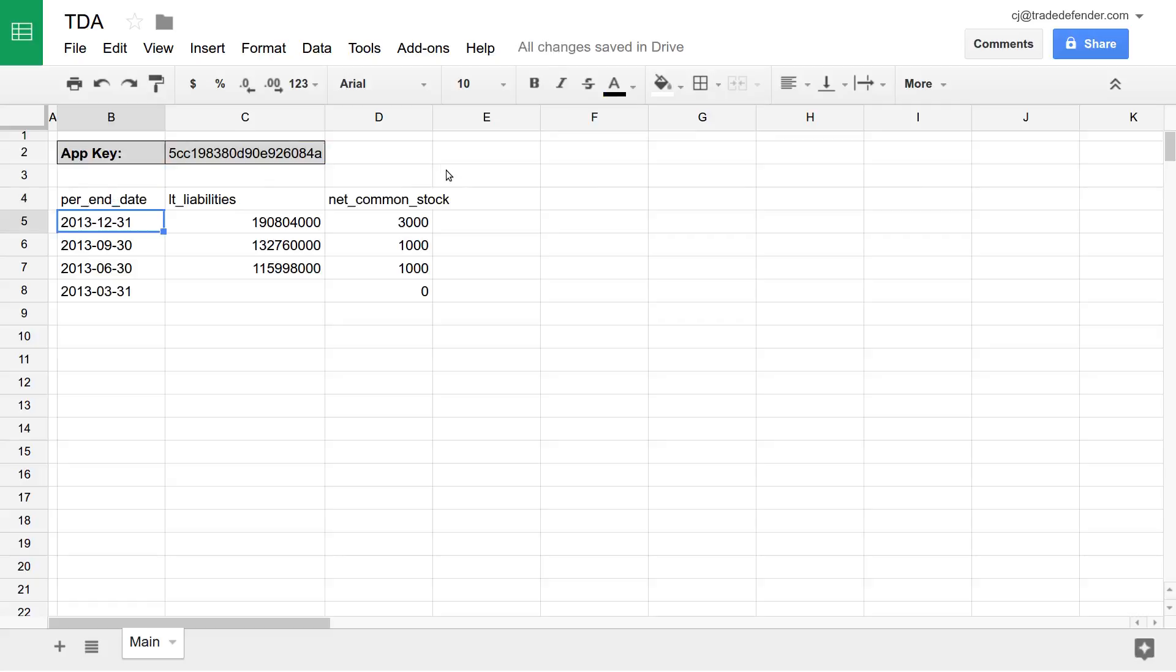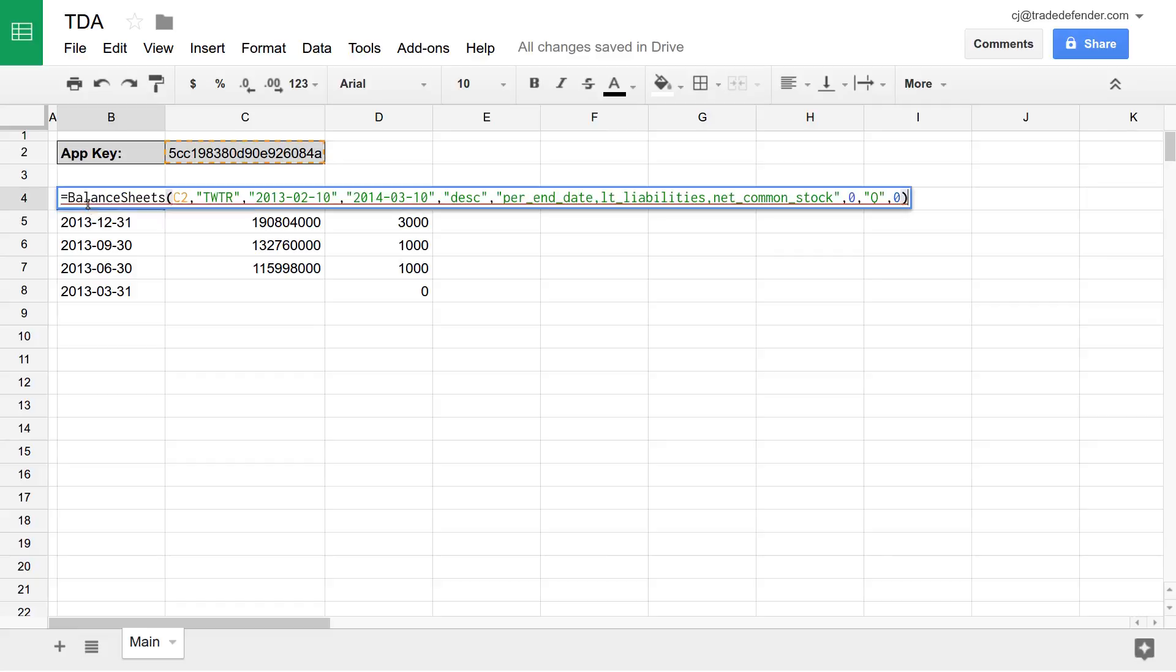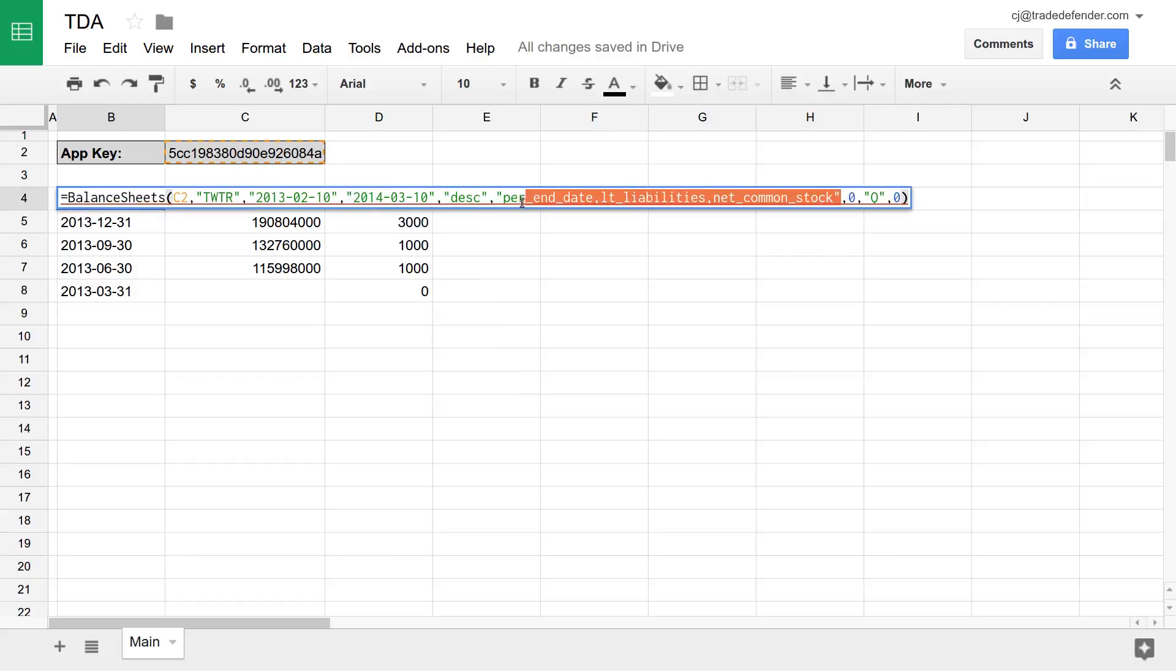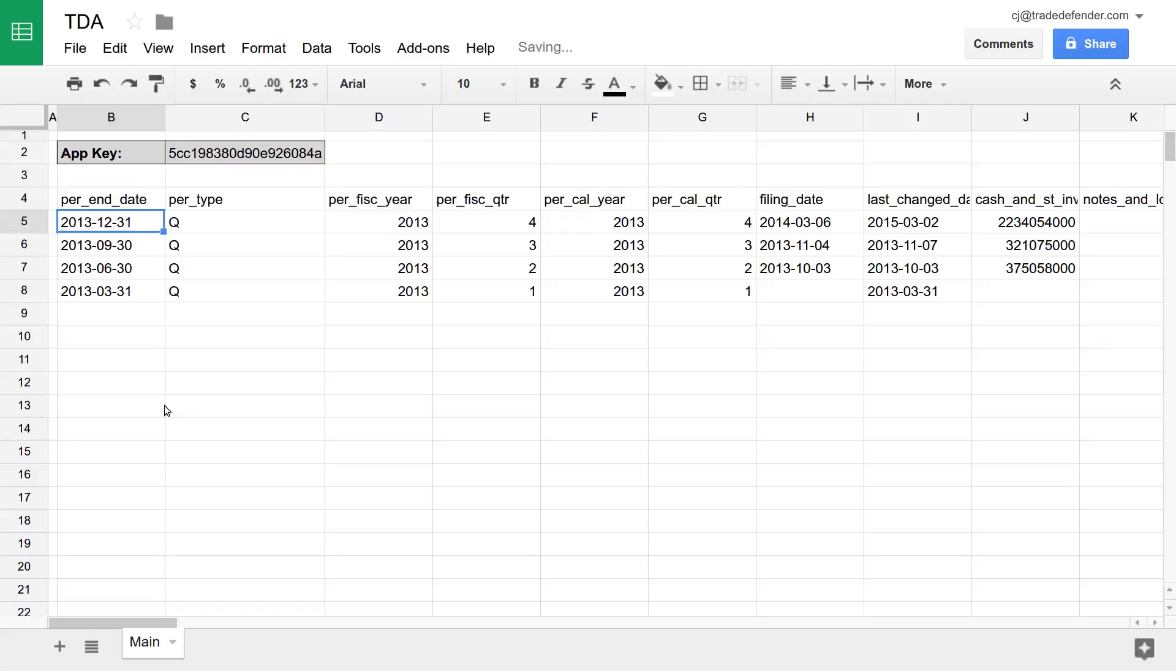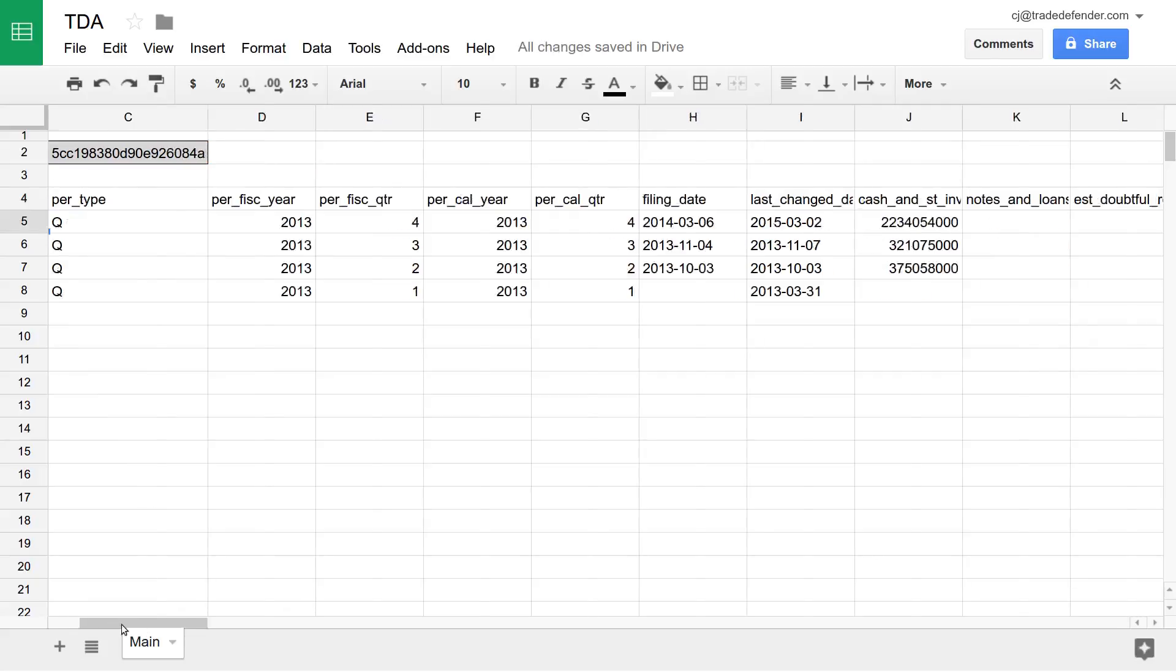And here we see the period end date, long-term liabilities, and net common stock for Twitter. Now, if we wanted to see all of the columns, we'd just remove this here, and all of the columns would be returned. So here we have everything.